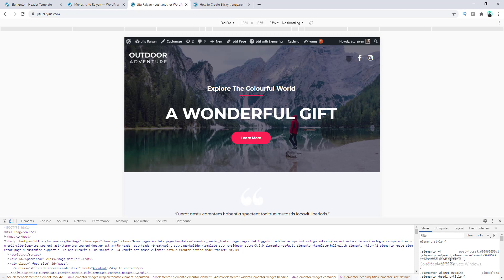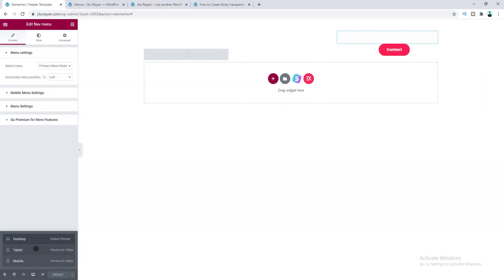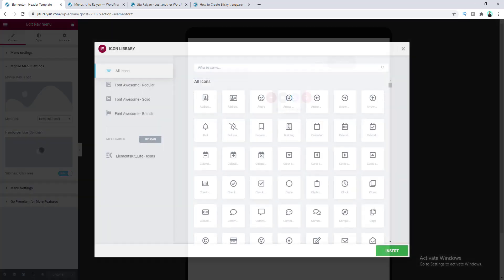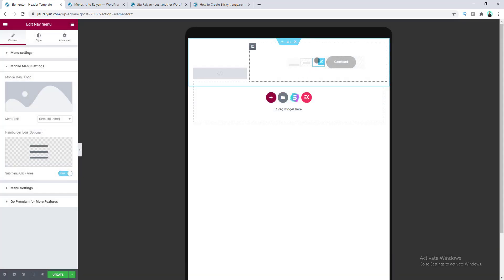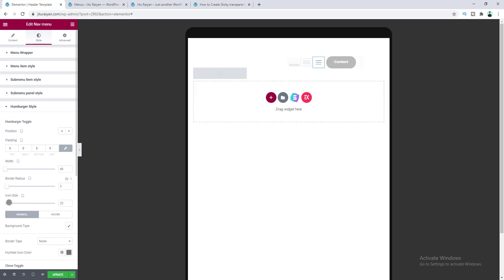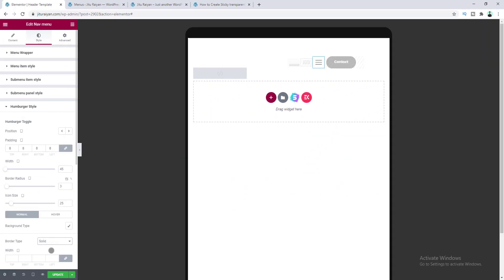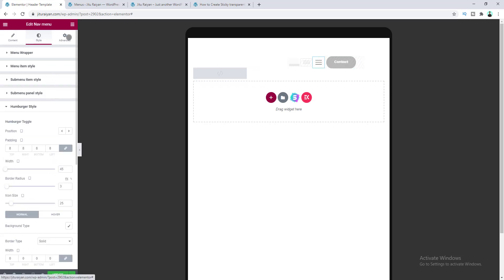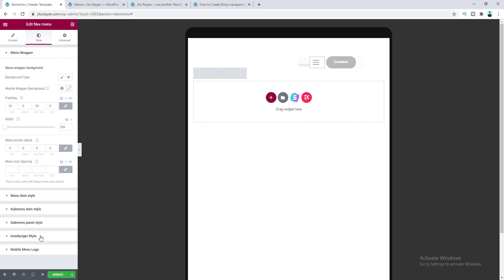Now let's customize the hamburger icon and menu panel. Switch to tablet mode. Under Mobile Menu Settings, choose a hamburger icon — search for 'menu icon' and select one. Go to Style, then Hamburger Style, and set the icon size to 25. Remove the border by setting Border Type to Solid and Border Width to 0. Go to Advanced and add 10 pixels of right margin. Then under Style, set the hamburger color to white and clear the hover color.